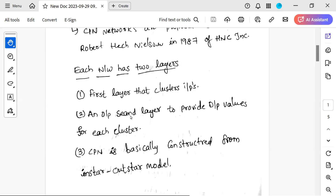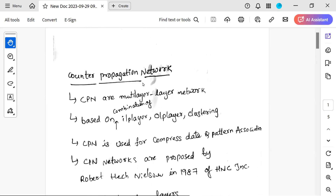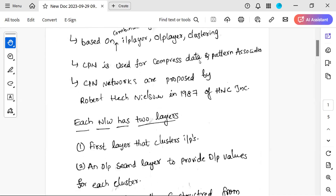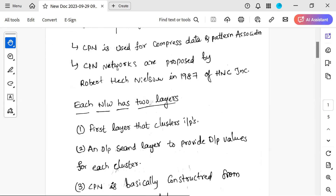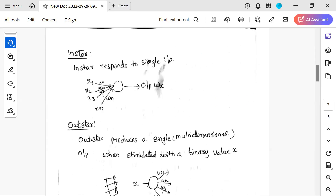CPN is basically constructed from the in-star and out-star model — this is a very important point. To summarize: CPN is a multi-layer network combining input, output, and clustering. It is used for data compression and pattern association. It was proposed by Robert H. Nilson, with the first layer as input and the second layer as output.